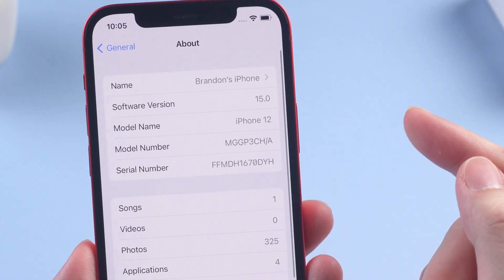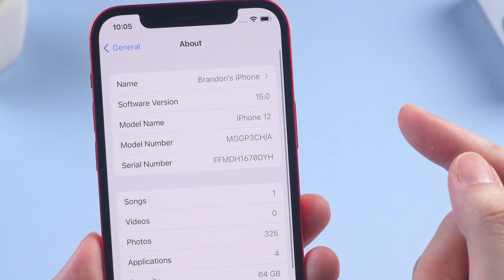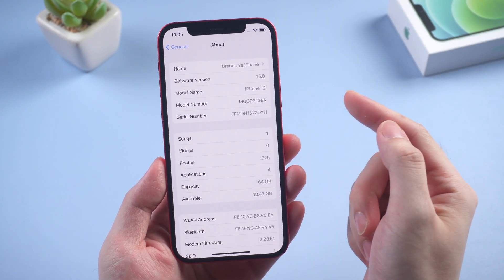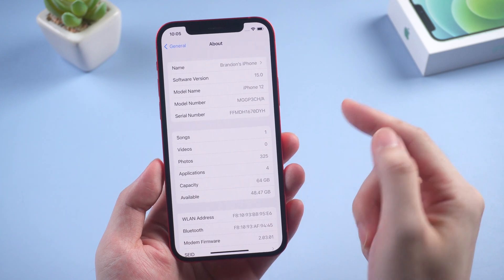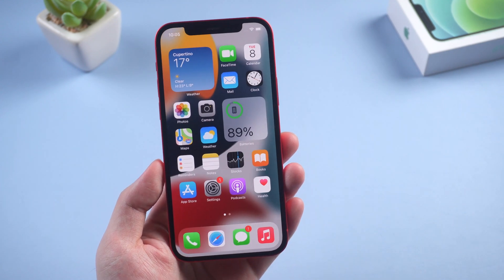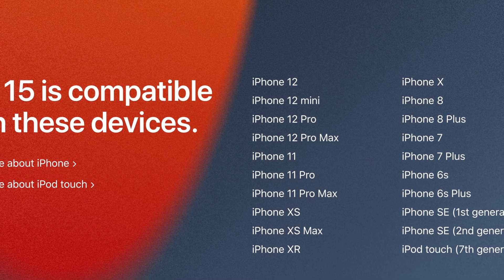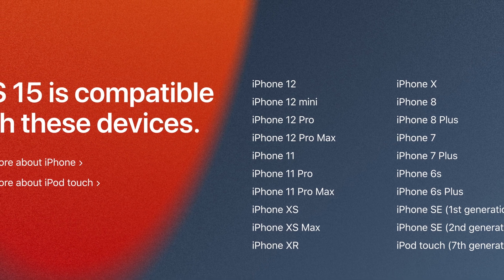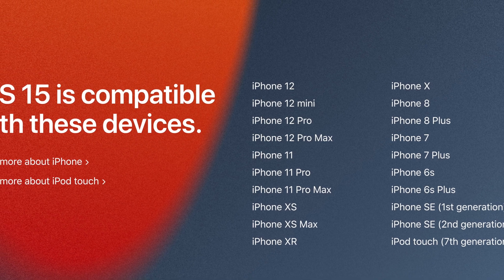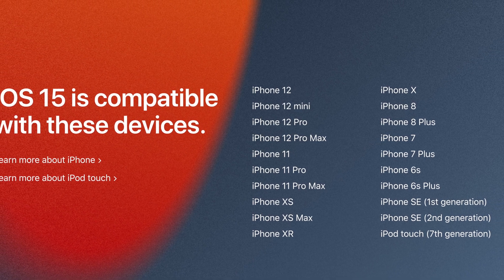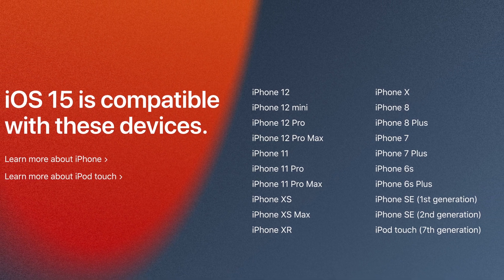If you want to give it a try, in today's video I will show you how to download and install iOS 15 beta on your iPhone, even if you're not a developer. The good news is that iOS 15 still supports iPhone 6s — Apple still doesn't give up on it.